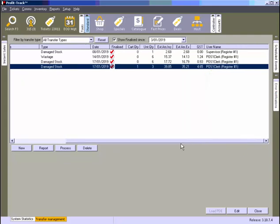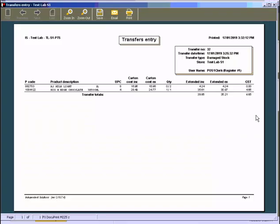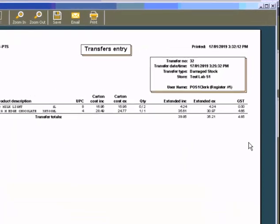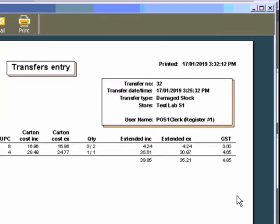Please note that finalized transfers cannot be viewed on the screen, but you can print a report. Select the transfer and click Report. The new report now shows Username, Date and Time of Transfer Finalization.